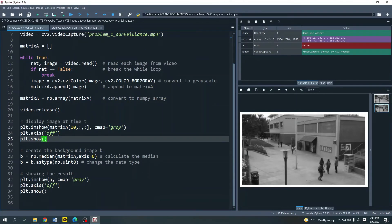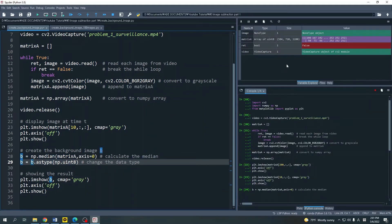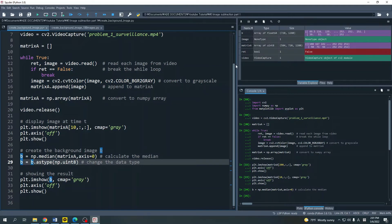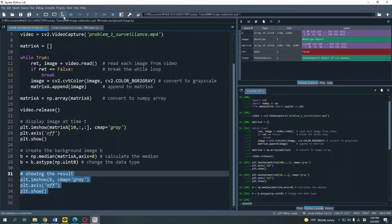Now the next step is to create the background image. I create it by calculating the median of matrix A — this method calculates the median of matrix A at each pixel. Let's run this code. Our variable B is the background image and its size is the same as the original image, but the value is the median value of each pixel. The next step is to change the data type of background image B — currently it is float64 and I would like to change it to unsigned integer 8, the same as the original image. Now we can run this code to display our background image.